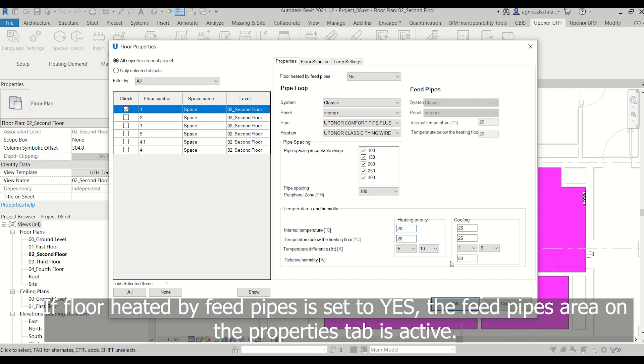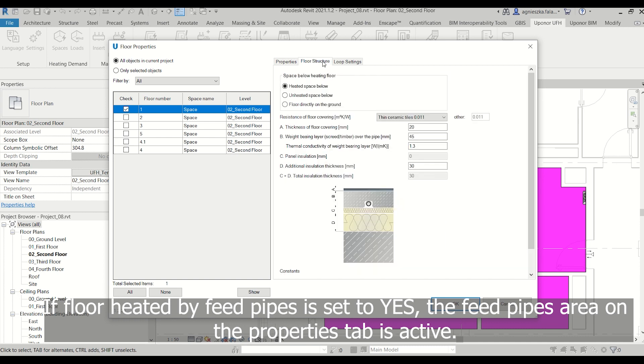If Floor Heated by Feed Pipes is set to Yes, the Feed Pipes area on the Properties tab is active.